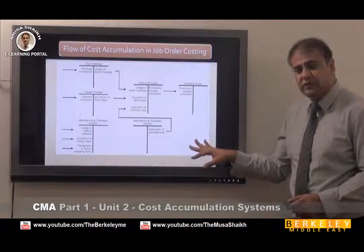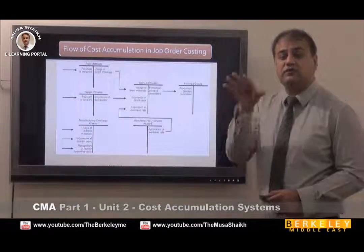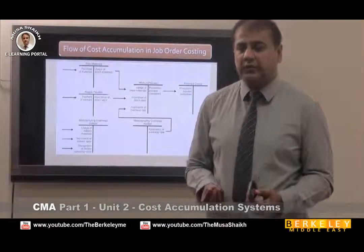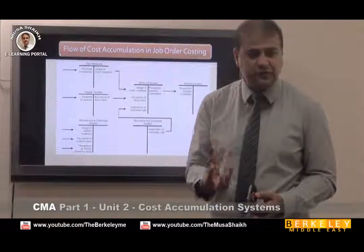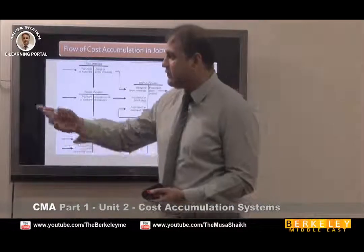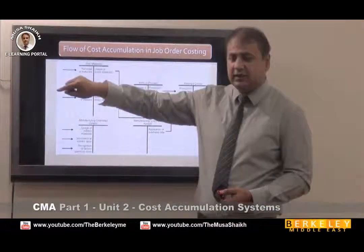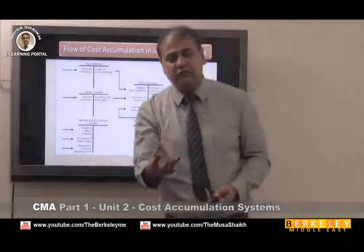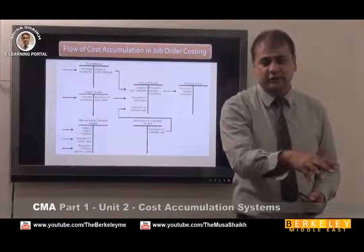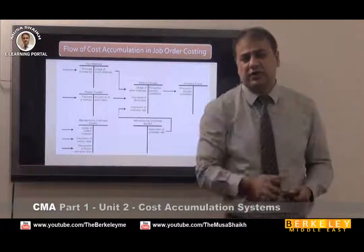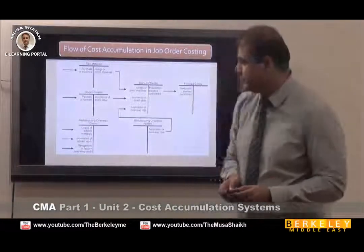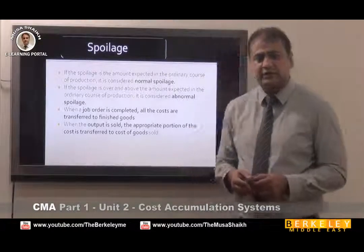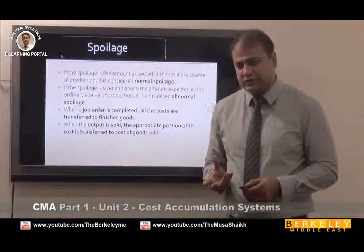From finished goods, the cost is transferred to the cost of goods sold. All CMA costing methods are ultimately used to calculate the accurate cost of goods sold. The flow starts from direct material, direct labor, and overheads, becomes manufacturing cost, goes into work in progress, then finished goods, and finally to cost of goods sold. There are also two types of spoilage in business: normal spoilage and abnormal spoilage.